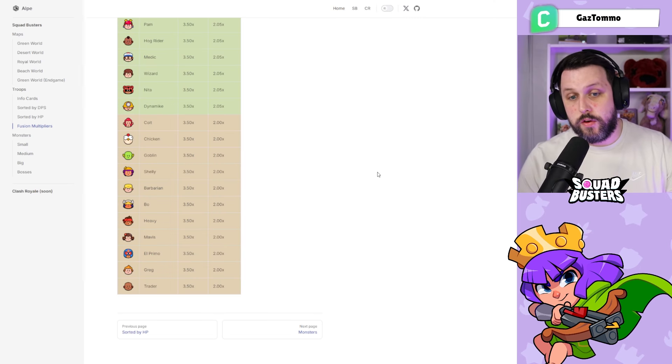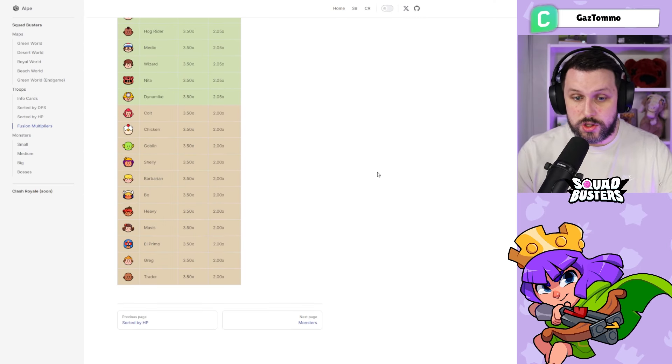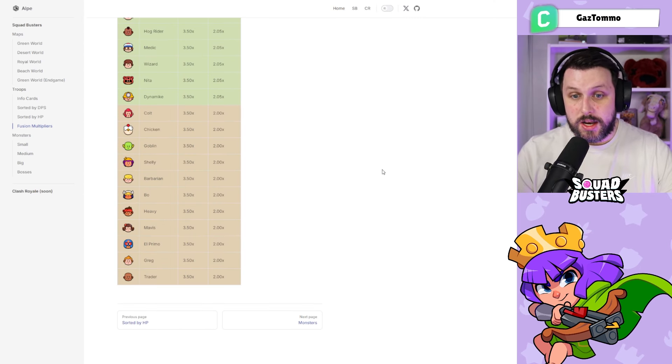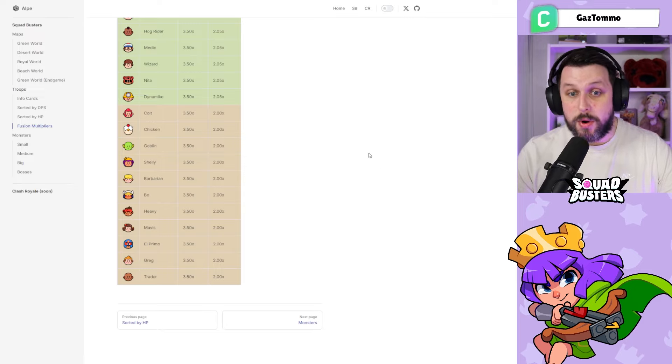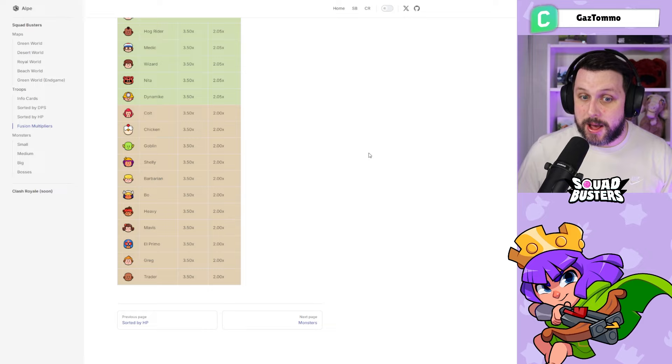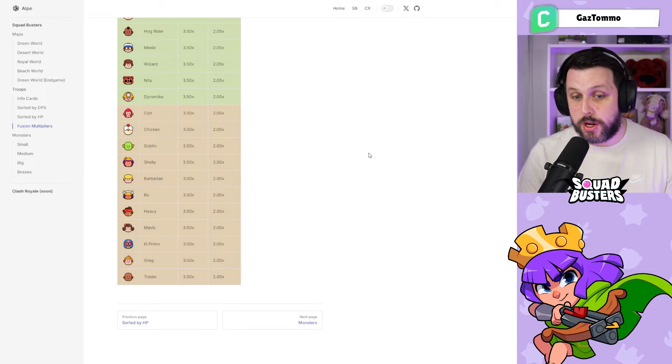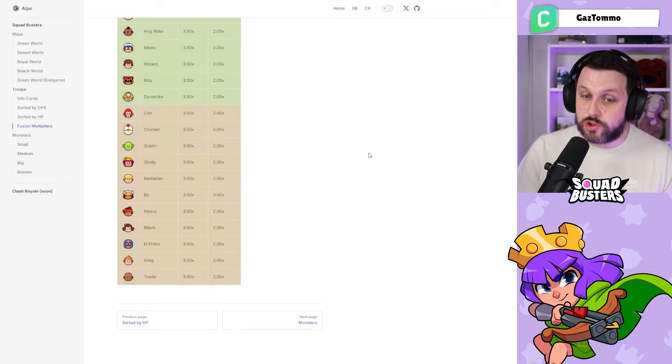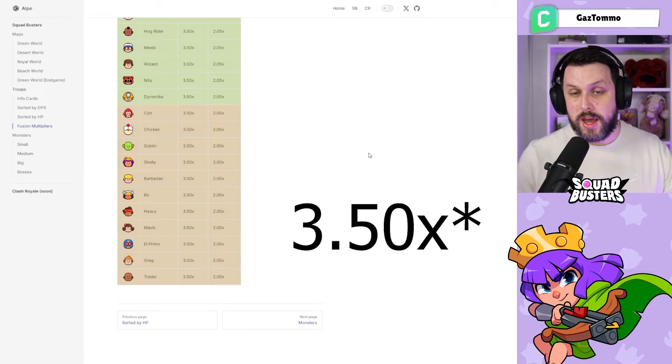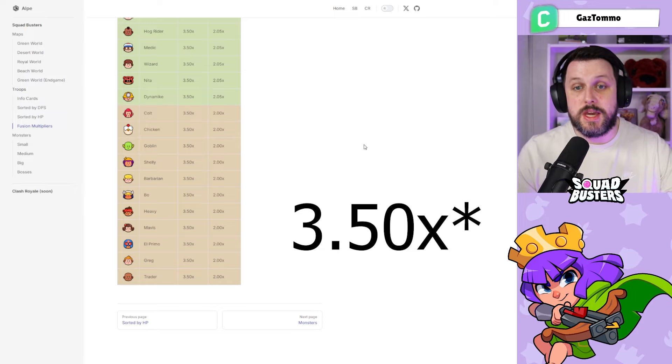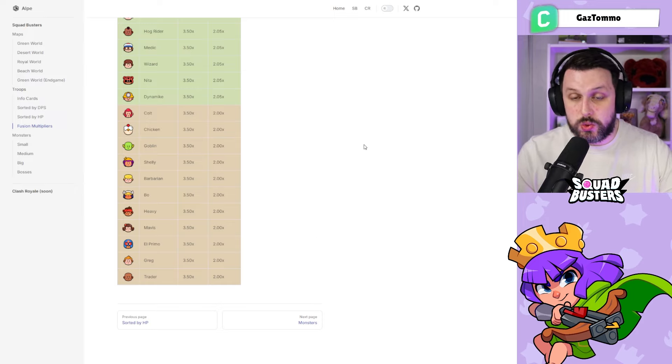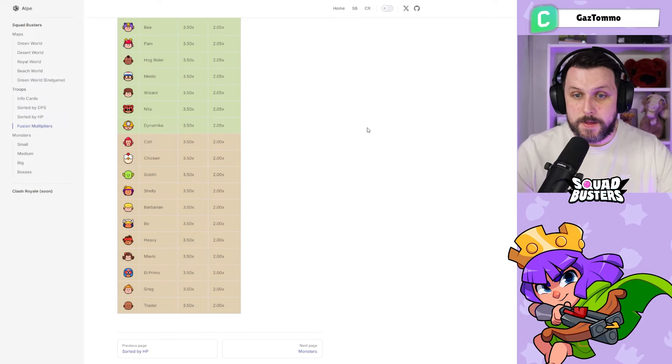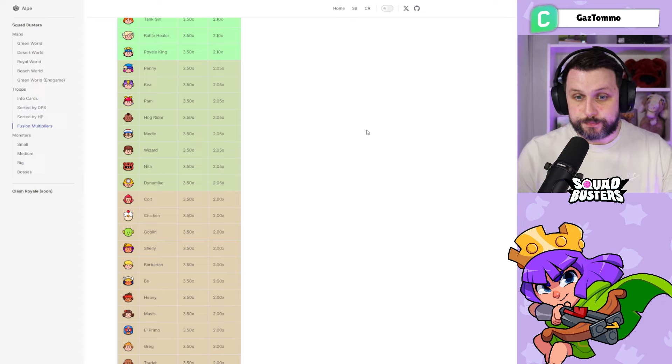We'll take a look at the full list of fusions of the units. Coming in at last place in the brown, you can see Colt, Chicken, Goblin, Shelly, Barbarian, Bo, Heavy, Mavis, El Primo, Greg, and Trader. They'll get a 3.5% HP increase and a two times damage output increase.